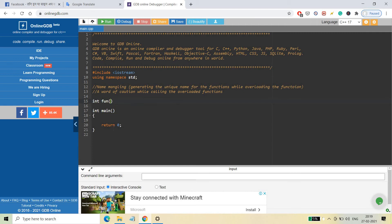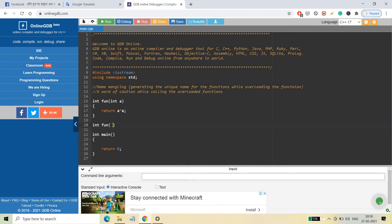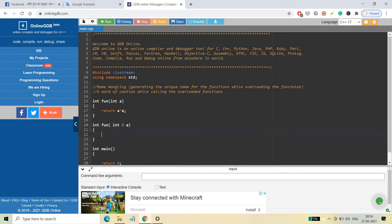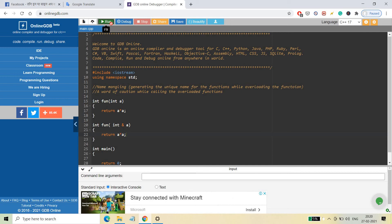The second thing to discuss is what happens when you call an overloaded function that also uses a reference variable. Suppose you have a function int fun(int a) returning a*a, and another function int fun(int &a) also returning a*a. Writing these two functions is fine — since the reference is a constant pointer, name mangling will generate different names for them, and there will be no compiler issue.